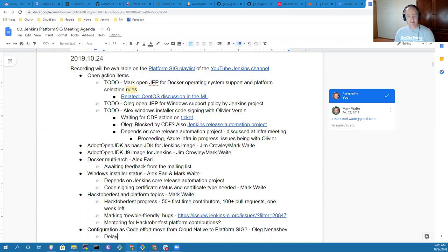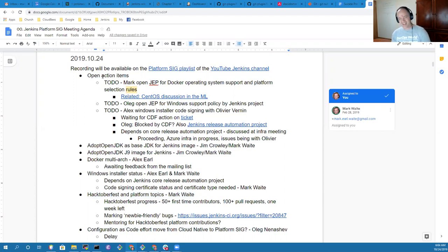Anything else that needs to be added to the agenda, Alex? No, I think that sounds good. All right, let's review the open action items.